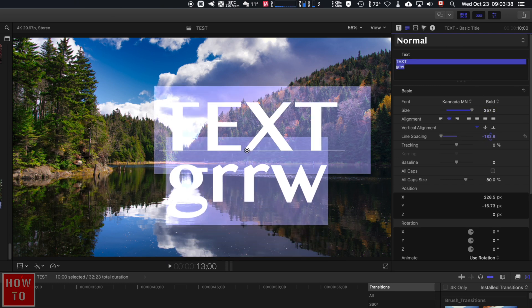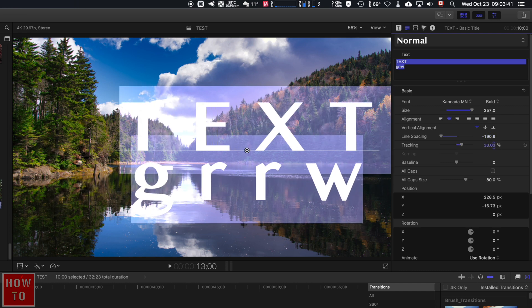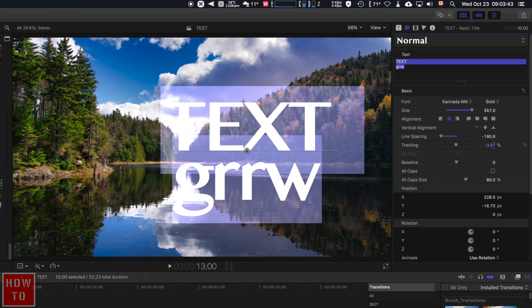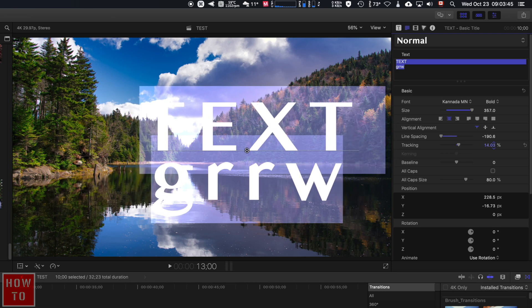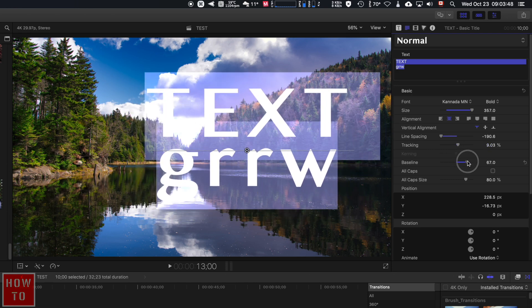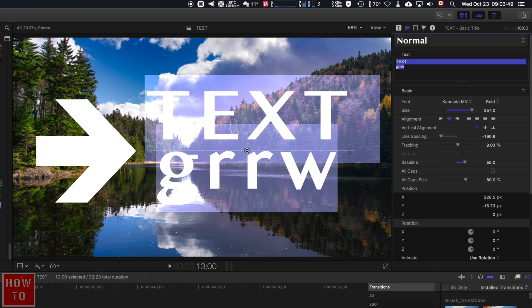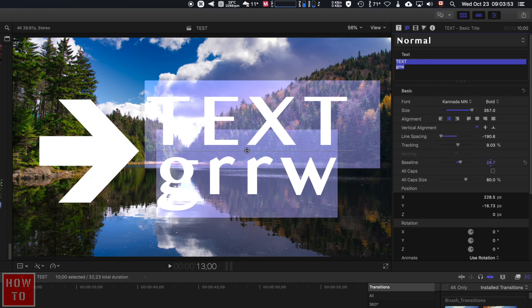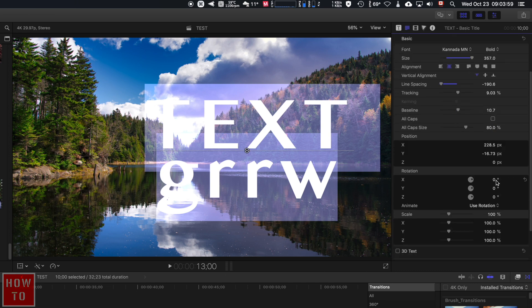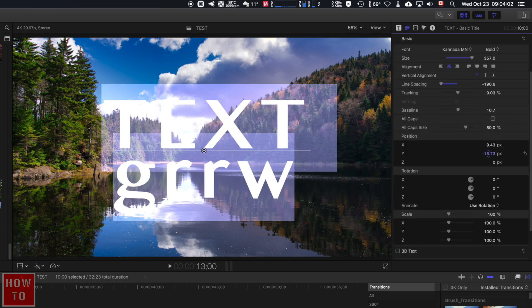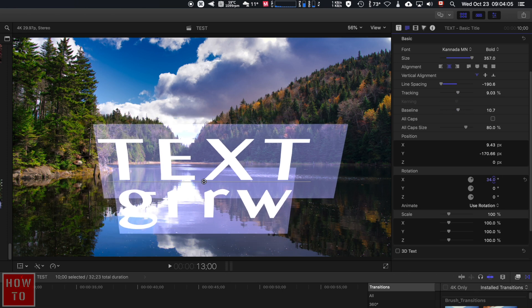Tracking is the distance between every letter. The baseline—you see that line? That's the baseline, so that's the position to the baseline. You can also play with the position right here and play with the rotation.